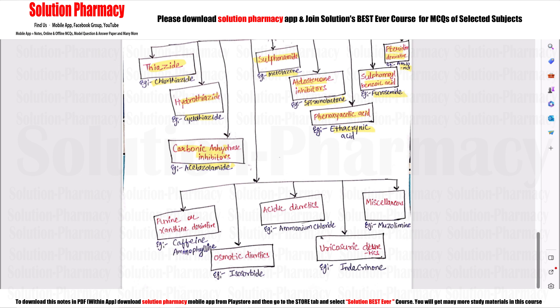Then another part is Purine derivatives — for example, caffeine. Next is Osmotic diuretics — example: isosorbide. Then Acidic diuretics — example: ammonium chloride. Then Uricosuric diuretics — example: indacrinone. And finally, miscellaneous drugs — example: muzolimine.